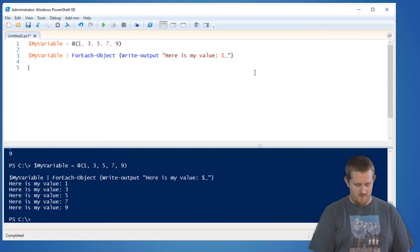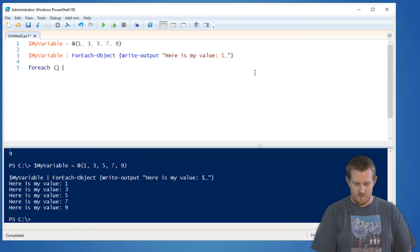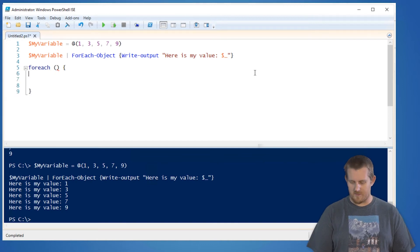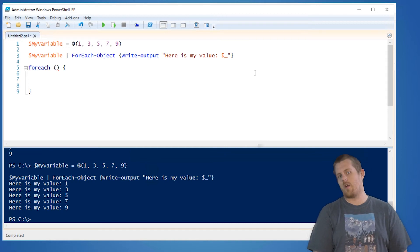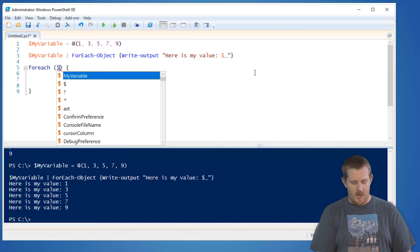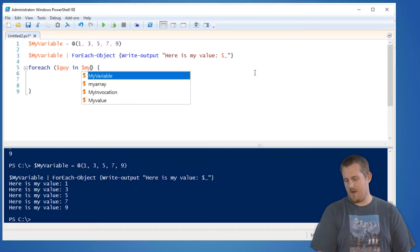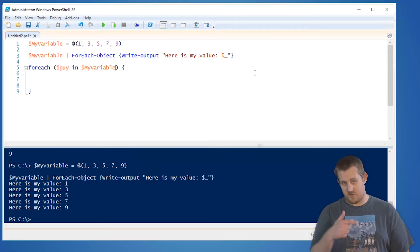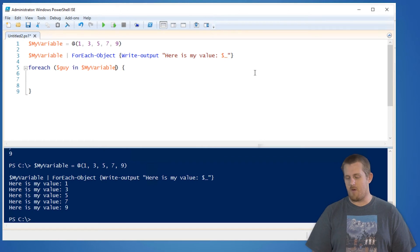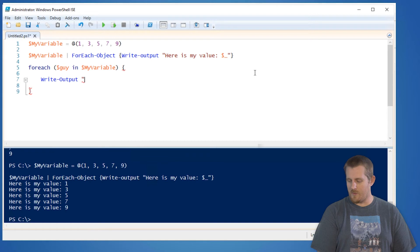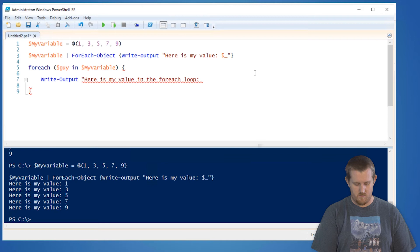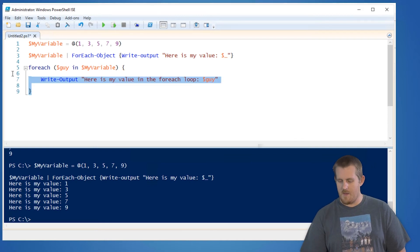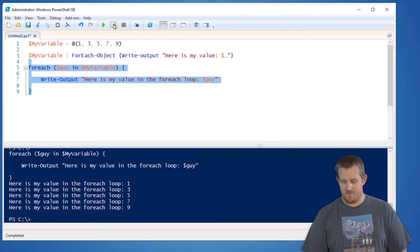I can do the same style by doing a forEach. Here's the general construct, what it looks like. And then in the forEach, within the parentheses, you define what you want to call the internal variable. So I am fond of the term guy. So forEach guy in my variable, that's going to say for each object that's in there, let's do some stuff. So in this case, we'll do what we did before. Here is my value in the forEach loop guy. And then we'll just run just that.